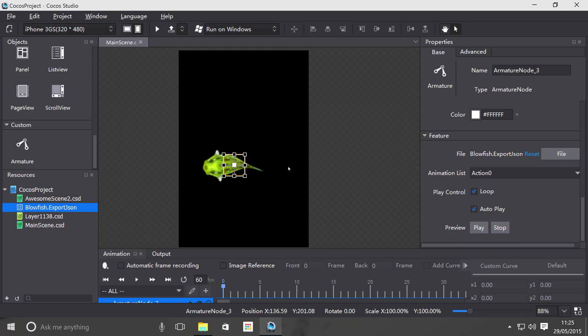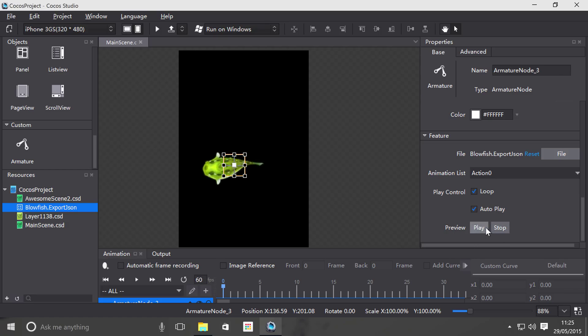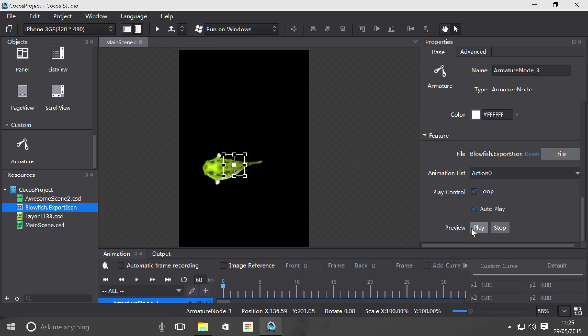The preview buttons are just for the Coco Studio so you can see how it looks. If I click play, I can click stop, play, stop, play, stop. And if I click play then click play again, it just basically resets the animation.